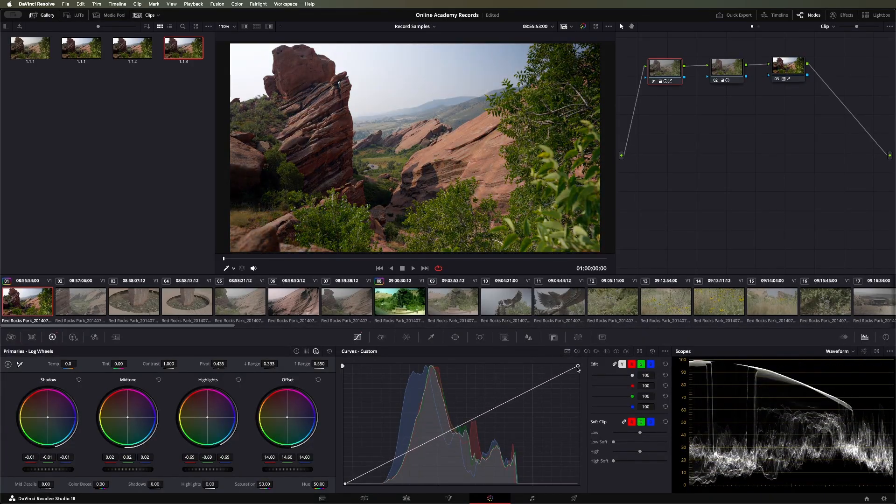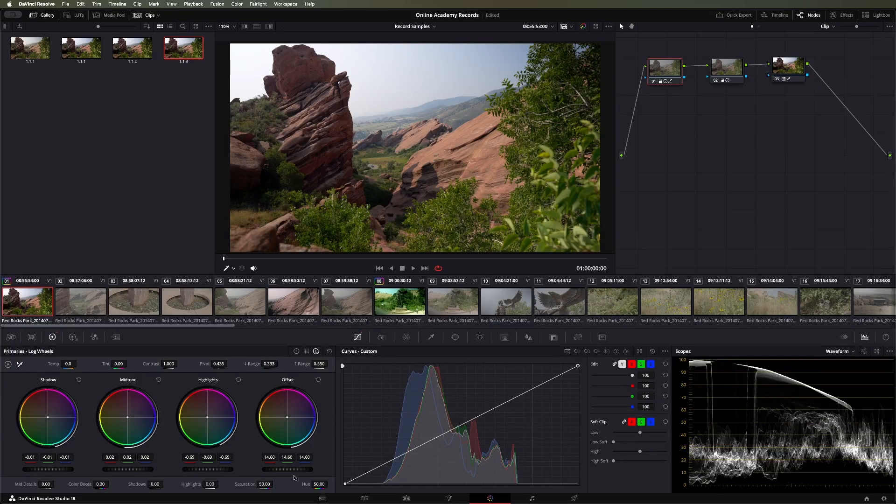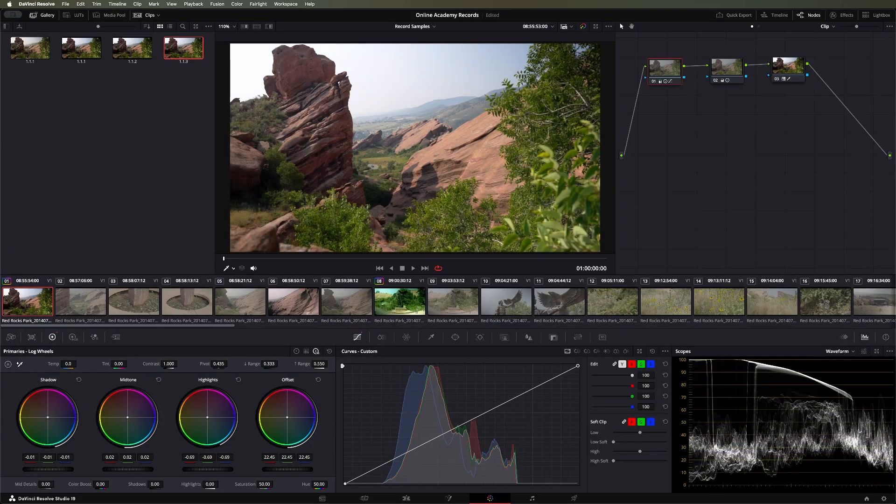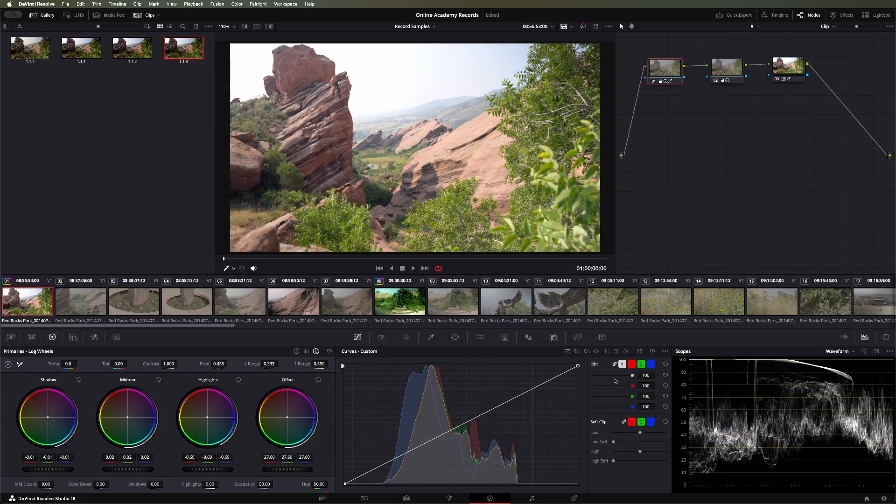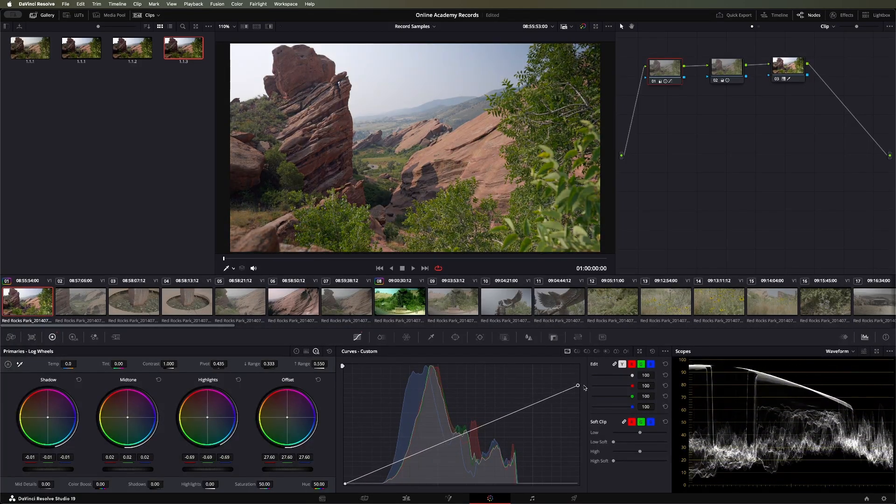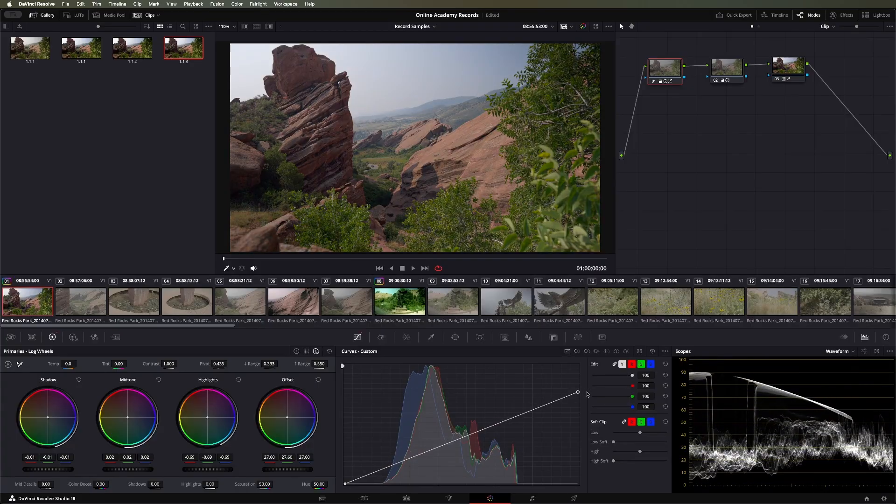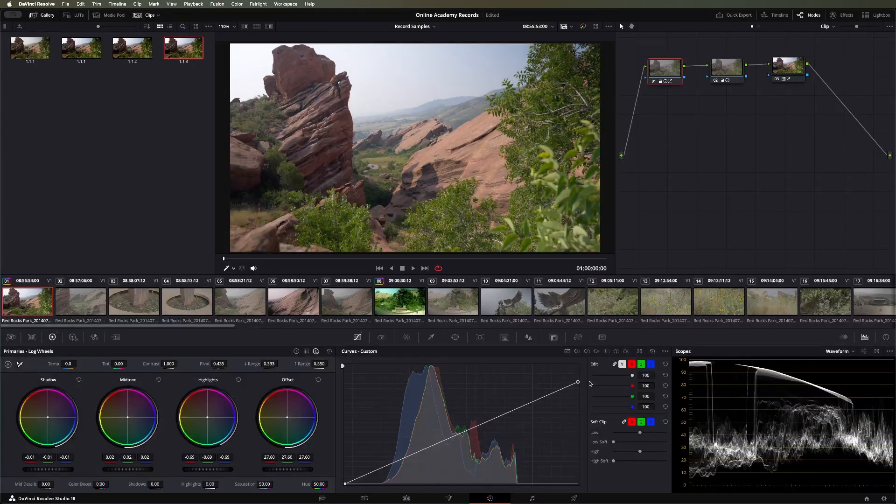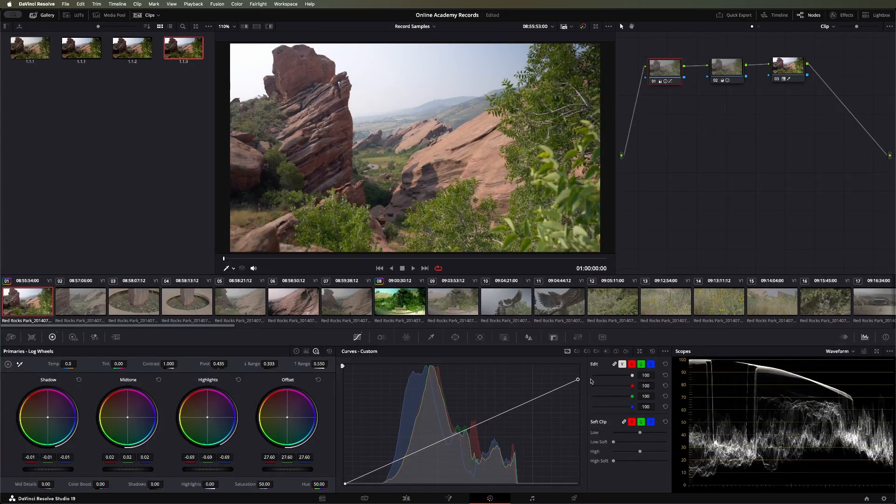If you want to move your white point down, let's just say the same edge was a little bright, we can do that using the same white point but dragging it down instead of to the left. You can see it pulls it back in.